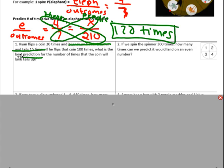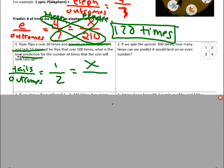We have to dissect the words and information to figure out what's really being asked. We want to predict tails out of total outcomes. A coin has one tail out of two possible outcomes. We don't know how many times it will land on tails, but we want to predict for 100 flips. Cross multiply: 100 times 1 equals 100, equals 2x. Divide both sides by 2, and you get 50 times.